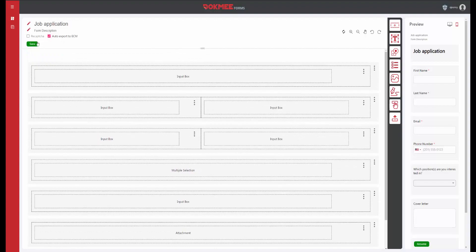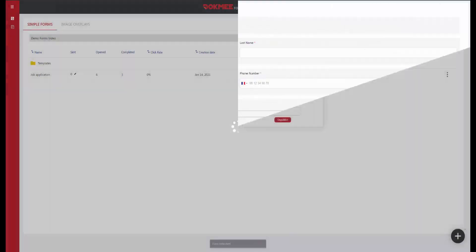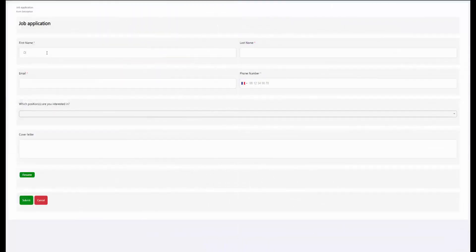You can choose to automatically export each submitted form to DocMe ECM to start an approval process or to simply archive them.